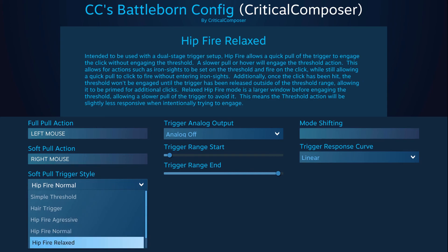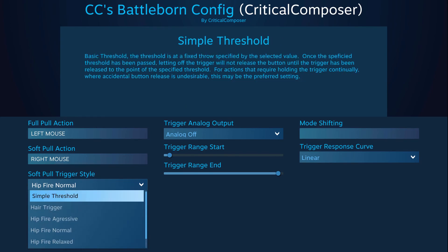Let's get into each individual style, starting with the most basic one: simple threshold. The soft pull binding will activate and deactivate based on the soft pull point — it won't activate until it passes it, and it will remain activated until it drops below the soft pull point. This is a basic, no-frills style that requires the least amount of mental effort to use while in game. When you pull a little bit, you will get your soft pull binding, and when you fully push the trigger, you will get your full pull binding.